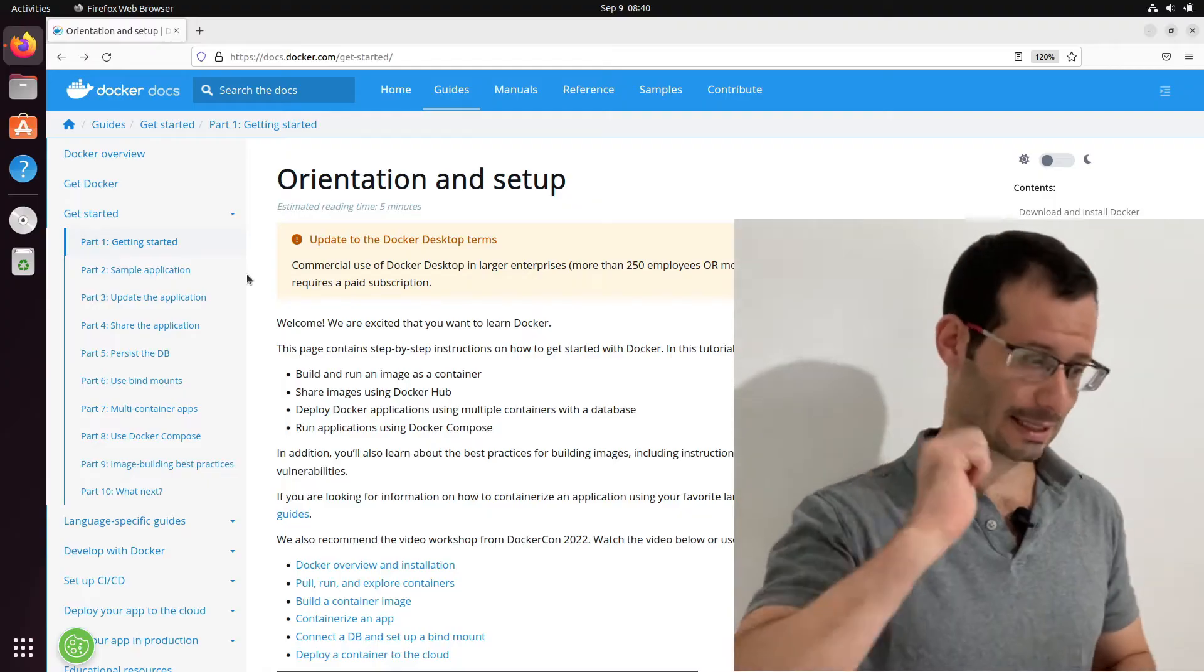So what is dockerizing an application? It basically means that we're going to create an image that's based on this application. Once we have this image, we can always create a new container that's based on this image and of course this container will run this application from within the container. This way we ensure that the application will always run in the same environment for every physical computer that's actually running it. So let's get started.